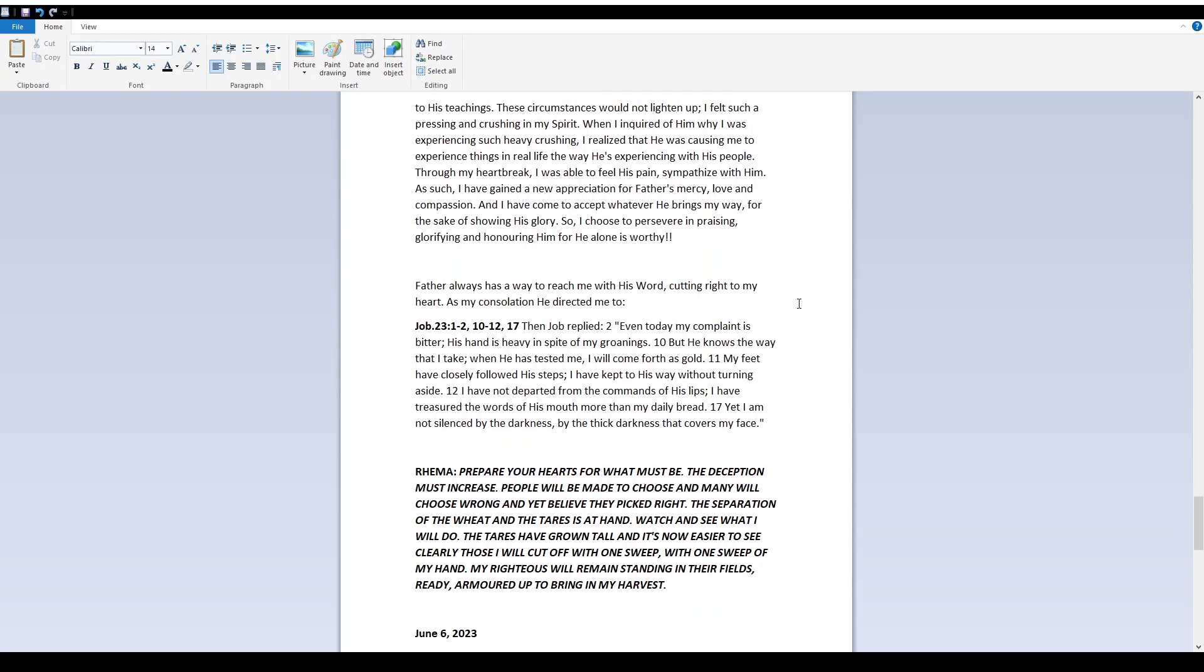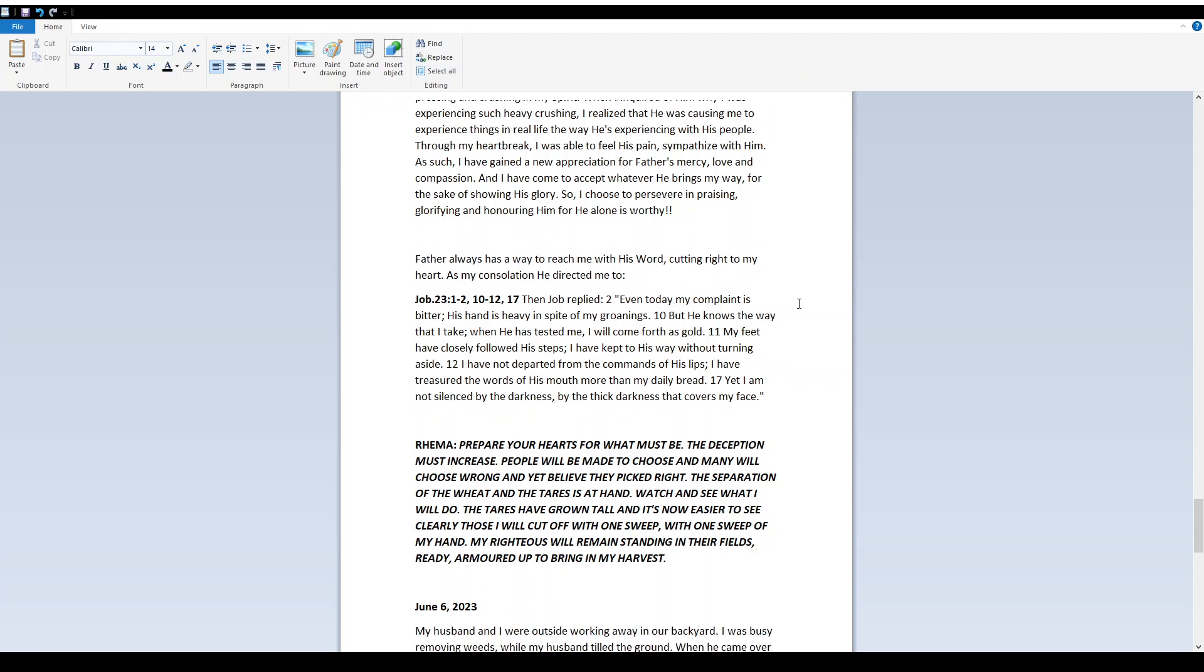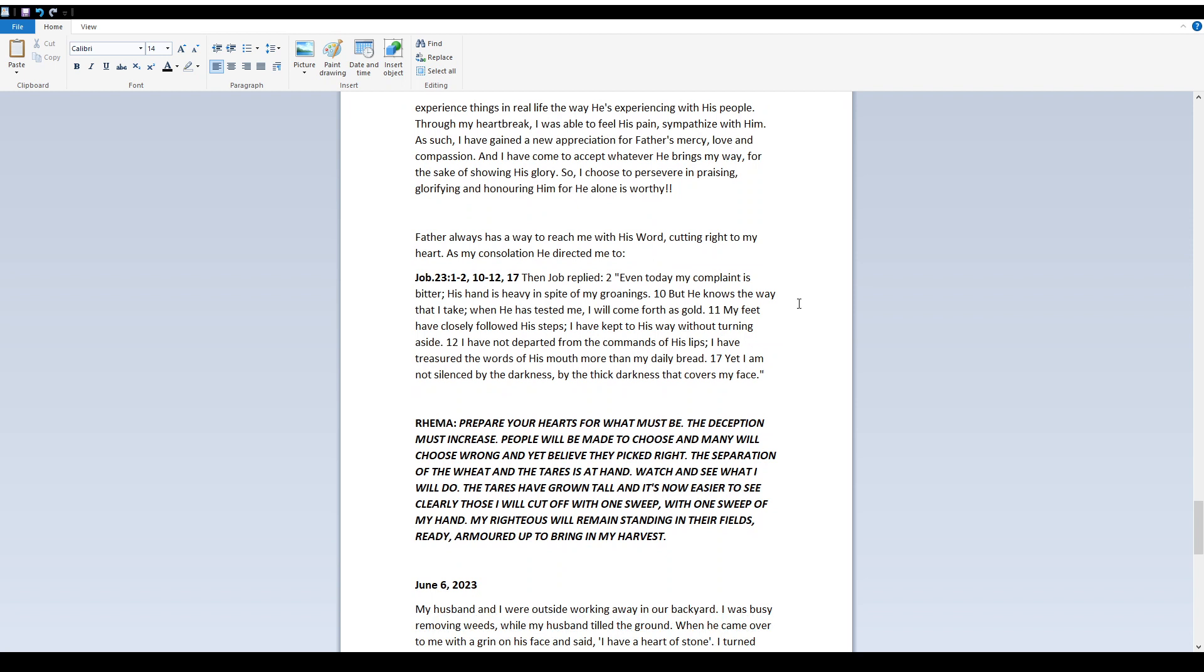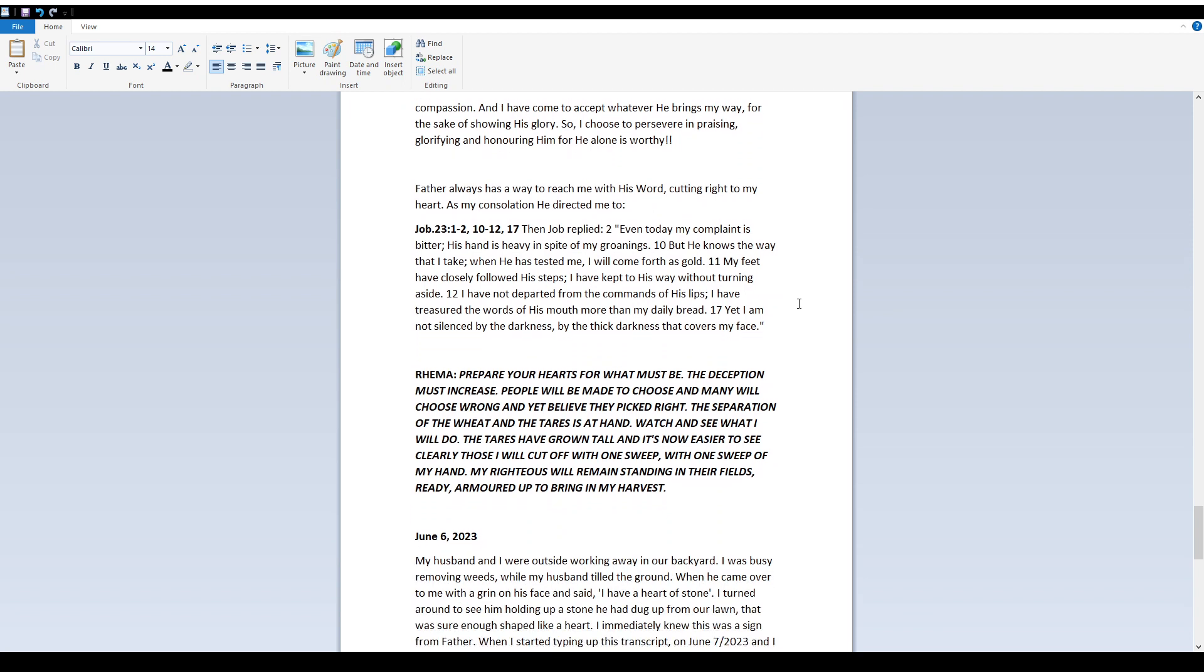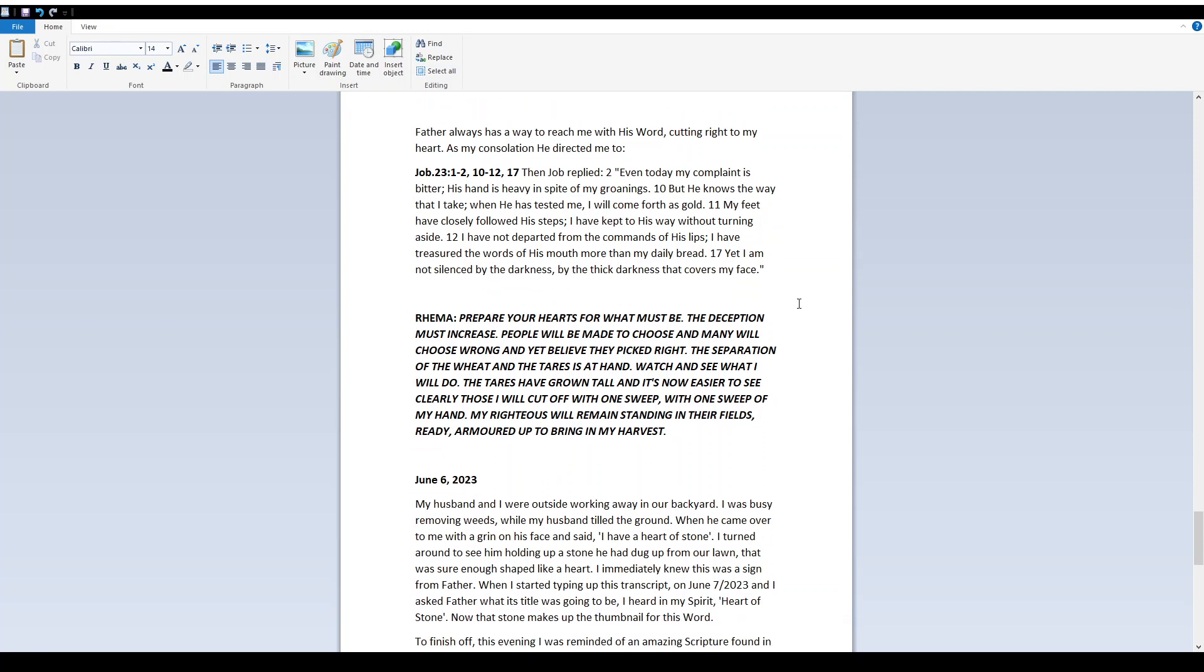Father always has a way to reach me with His word, cutting right to my heart. As my consolation, He directed me to Job 23, verses 1-2, 10-12, and 17. Then Job replied, Even today my complaint is bitter. His hand is heavy in spite of my groanings. But He knows the way that I take. When He has tested me, I will come forth as gold. My feet have closely followed His steps, I have kept to His way without turning aside. I have not departed from the commands of His lips. I have treasured the words of His mouth more than my daily bread. Yet I am not silenced by the darkness, by the thick darkness that covers my face.